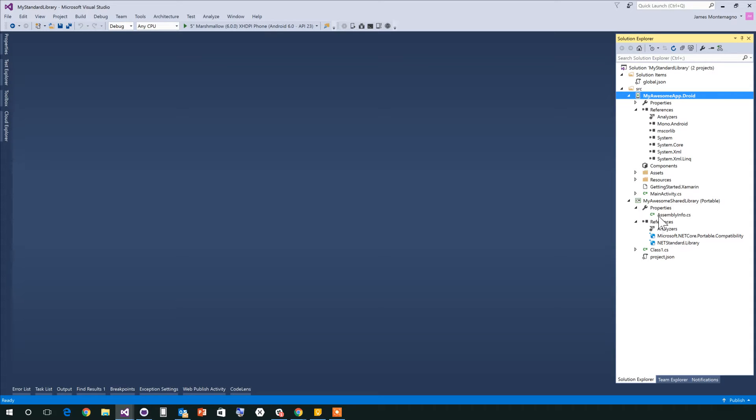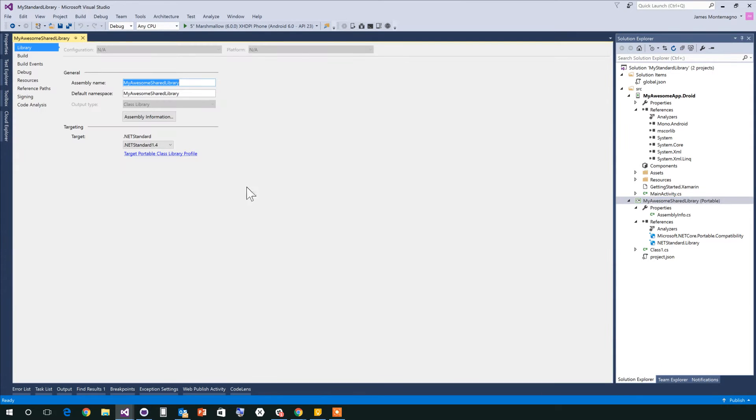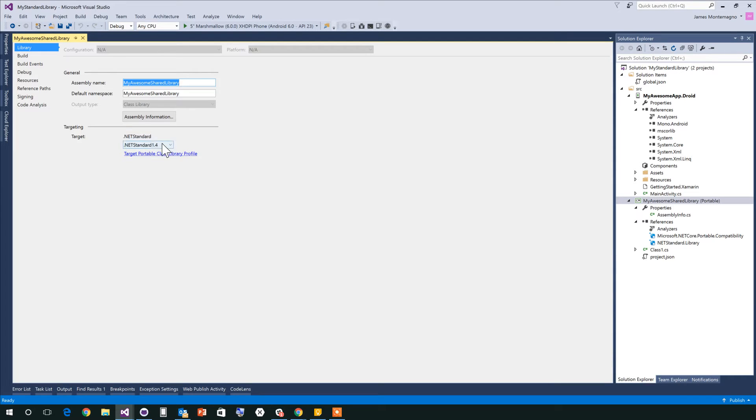I've created a portable class library. When you go into properties of it, there's actually a way to convert a portable class library to a .NET Standard portable class library. So you're not creating a class library, but you're creating a portable class library which happens to be a .NET Standard library with a specific version.